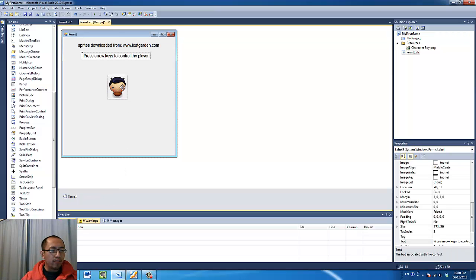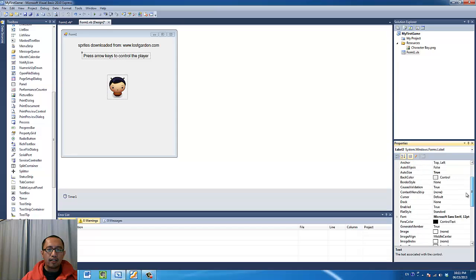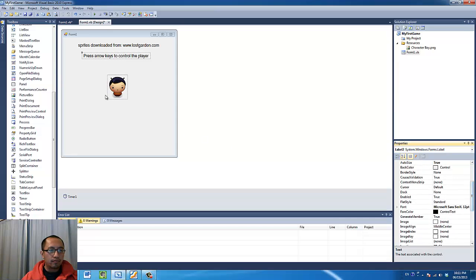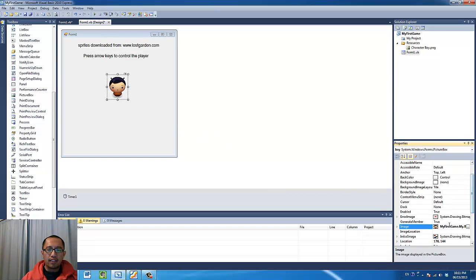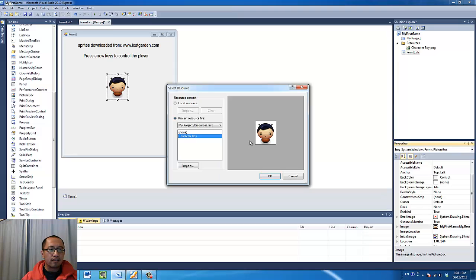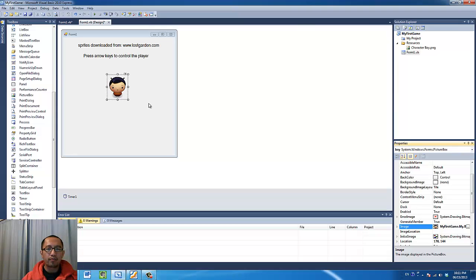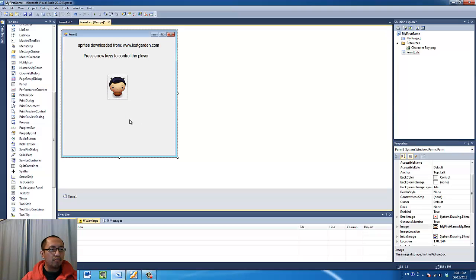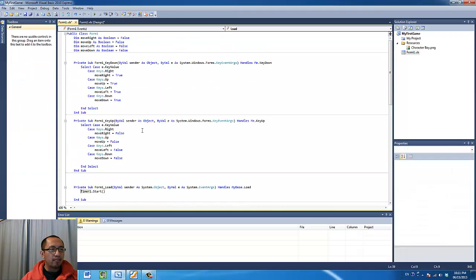The picture box object, load up the picture into the image property here. So click on that and import the picture so that you can put it in your picture box. So this picture I just downloaded from lostgarden.com. And then let's have a look at the coding behind in the background.